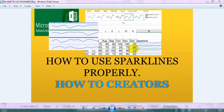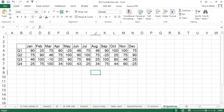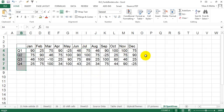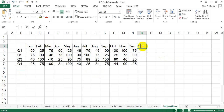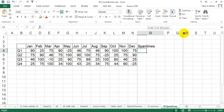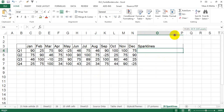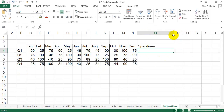Hey guys, today we are going to learn about sparklines — how to use sparklines in Excel. So let's get started. This is your data, which is in positive, negative, and quarterly basis of various months, and you want to display this data in sparklines. This is the area where you want to display it.